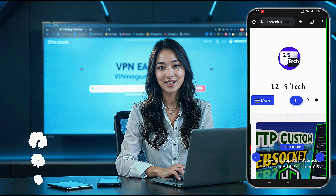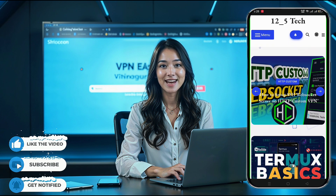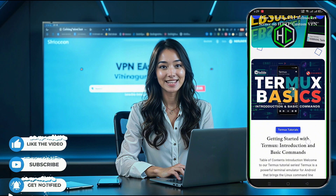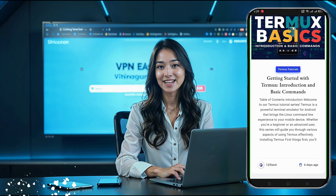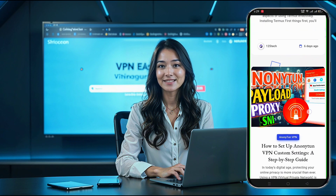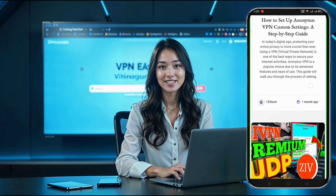And if you're new here, don't forget to like, subscribe, and share to stay updated. All right, let's dive right in. First, we'll set up the Trojan server.